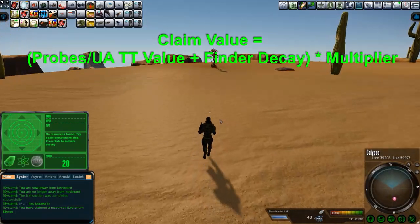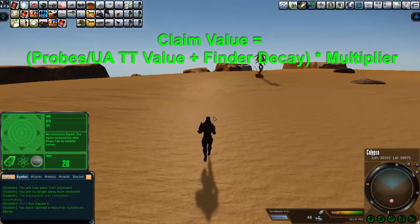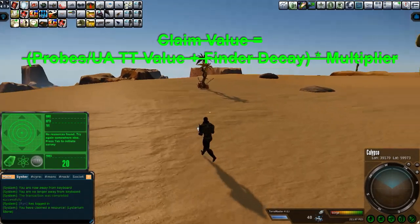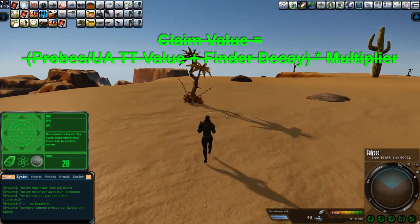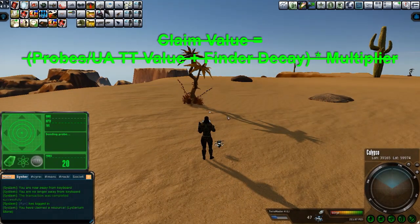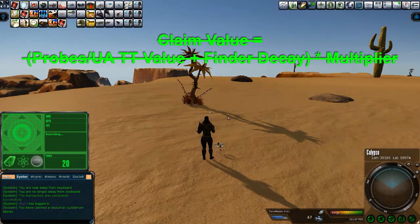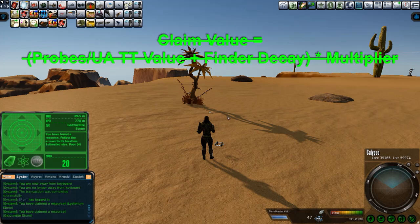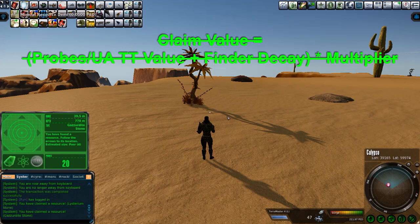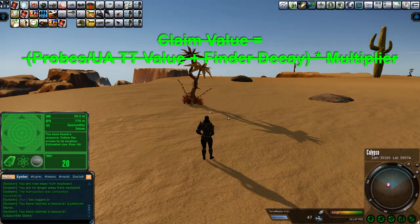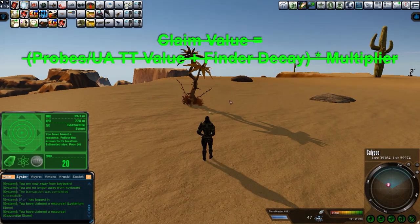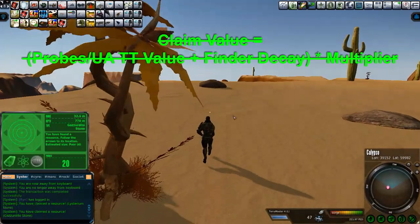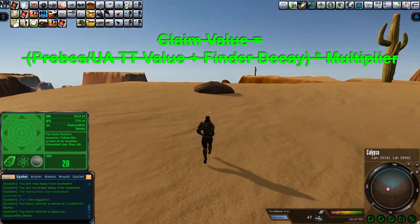First, let's take a look at the previous claim value equation. It was probes universal ammo TT value plus finder decay times a multiplier. That is incorrect, and probably the simplest answer is there's no way MindArk is going to give you a multiplier on your finder decay. At best, they're going to give you a percentage of your finder decay, or none at all. And that should make good sense if you put it in terms of a mob attacks you, damages your armor, and then you turret that mob. You get a small percentage of your armor decay back in shrapnel.